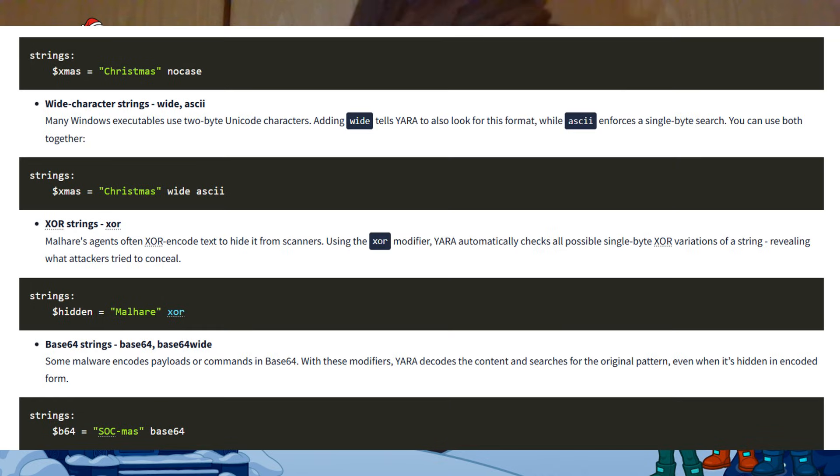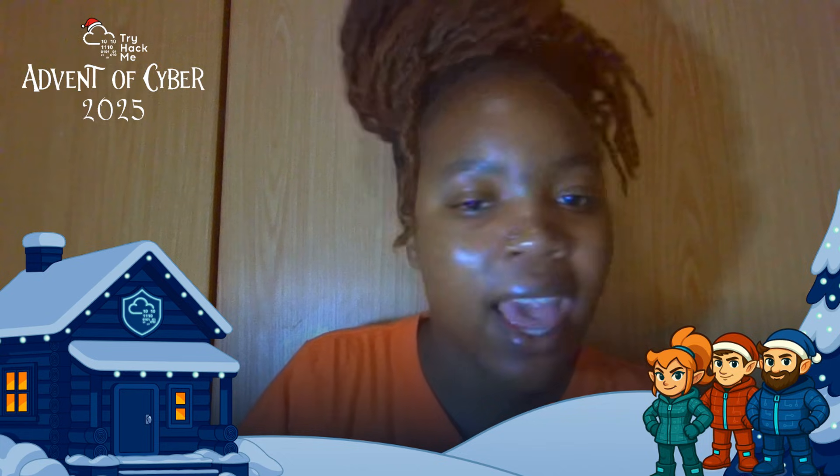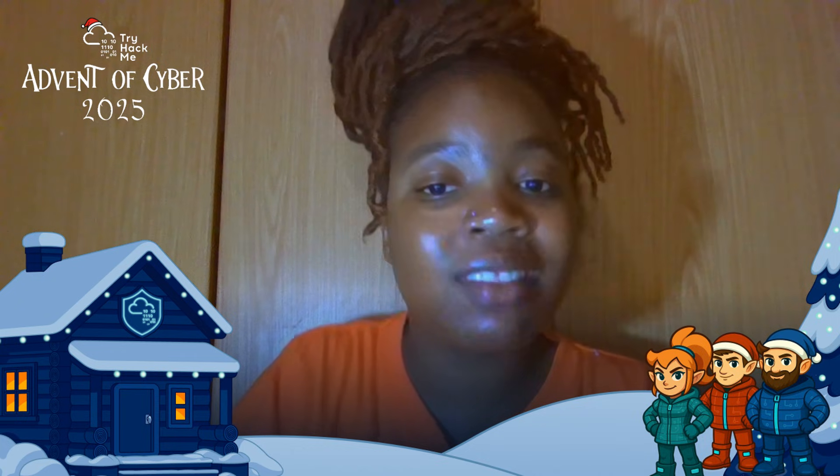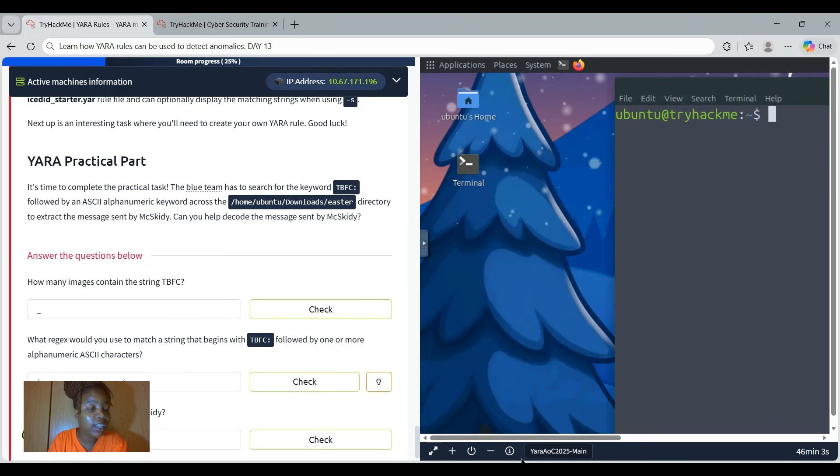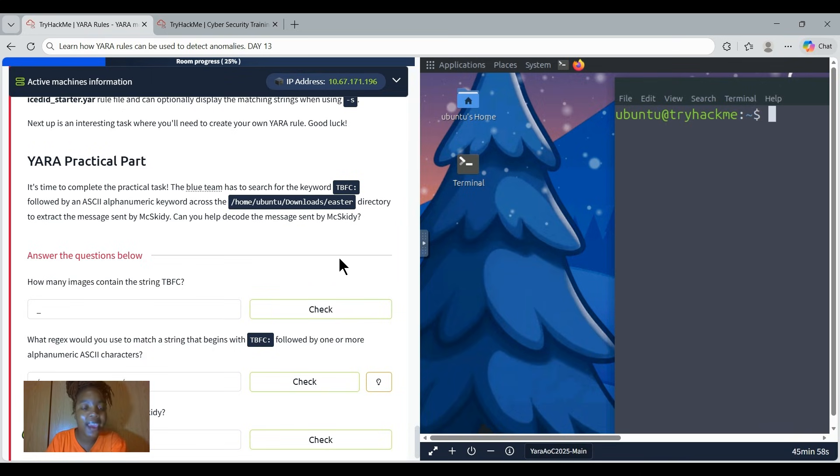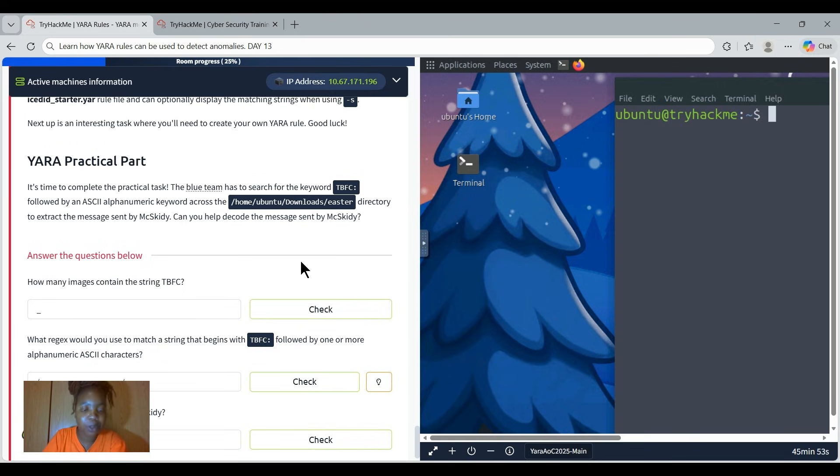Then we get the strings. This is where we get the clues YARA searches for, for example text, byte sequences, or regular expressions that mark suspicious content. Then we get the condition. The condition is the logic that decides when the rule triggers, combining multiple strings or parameters into a single decision. Now getting into the YARA practical part, remember to read through everything, the information that is given, because from that information you know how to go about it.